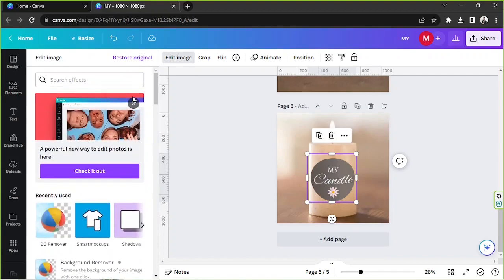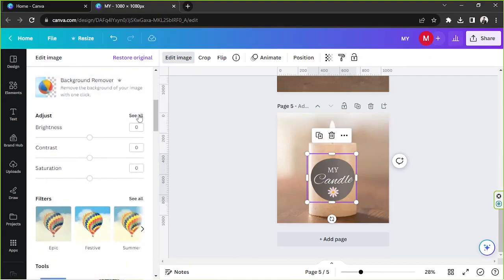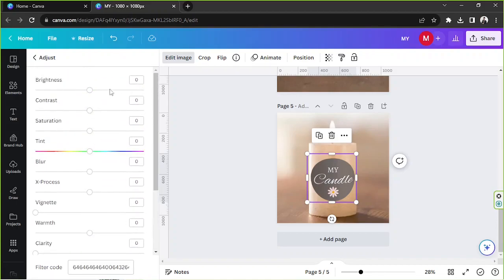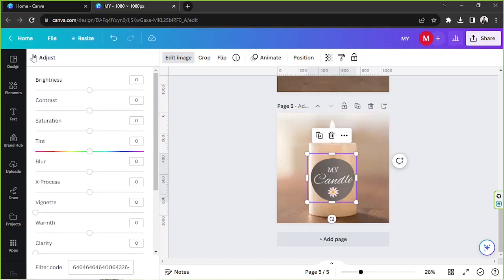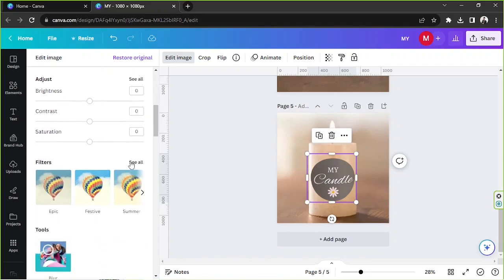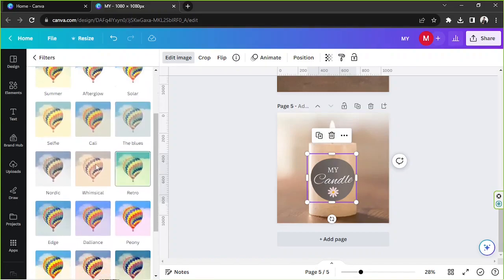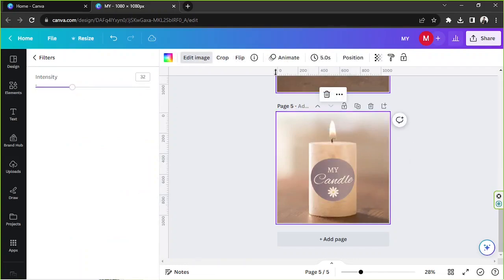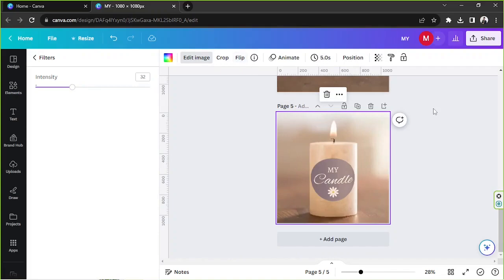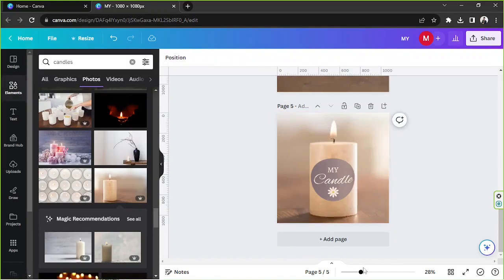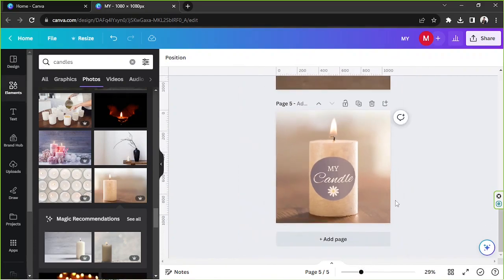And if you like, you can actually correct the color here to match your photo. So go to edit image and go to adjust. Basically you can tweak these settings over here so that your logo will match the color of your image. You can also add filters to it if you want to. I'm just going to flip this image. And there you go, you finally created a mock-up for your candle.